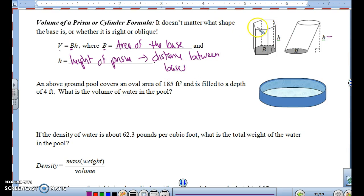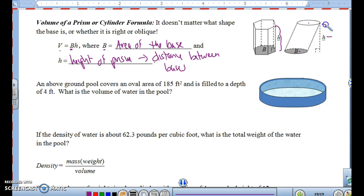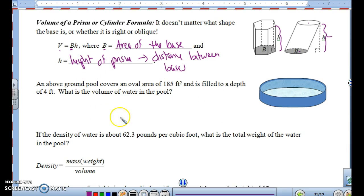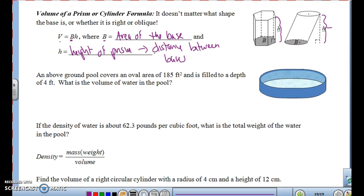For a hexagonal prism, the base is a hexagon and the height is the distance between the hexagon bases. For a cylinder, the bases are circles and the height is the distance between those circles. You have to be aware of which figures you're going to be using.